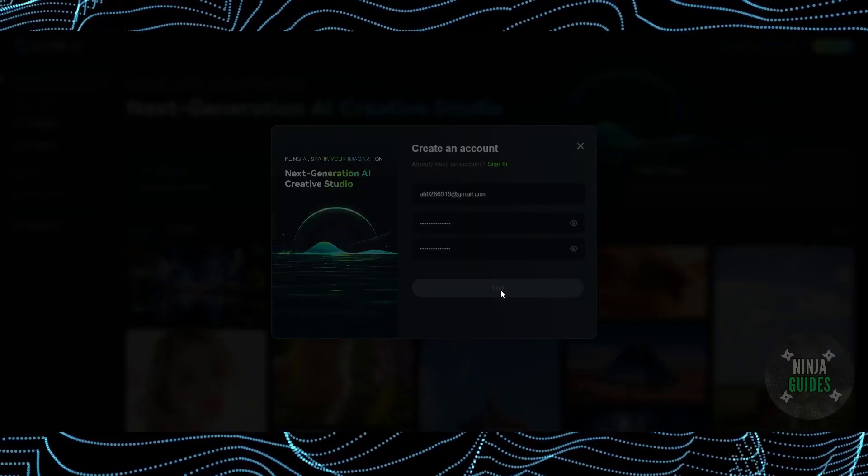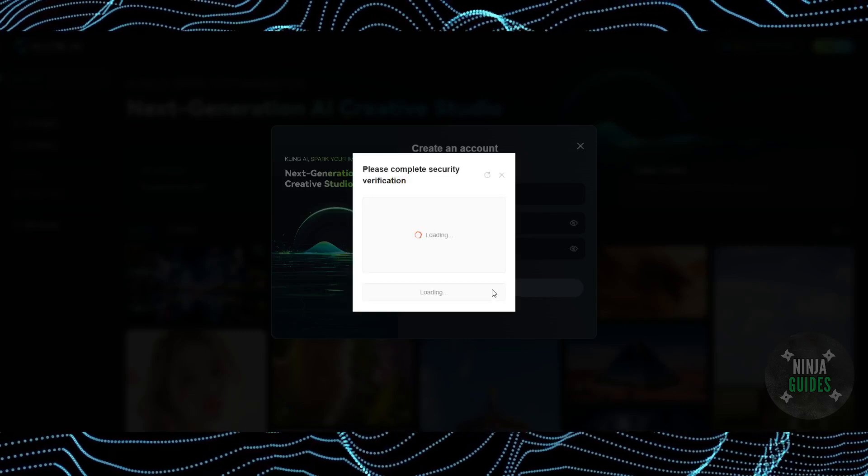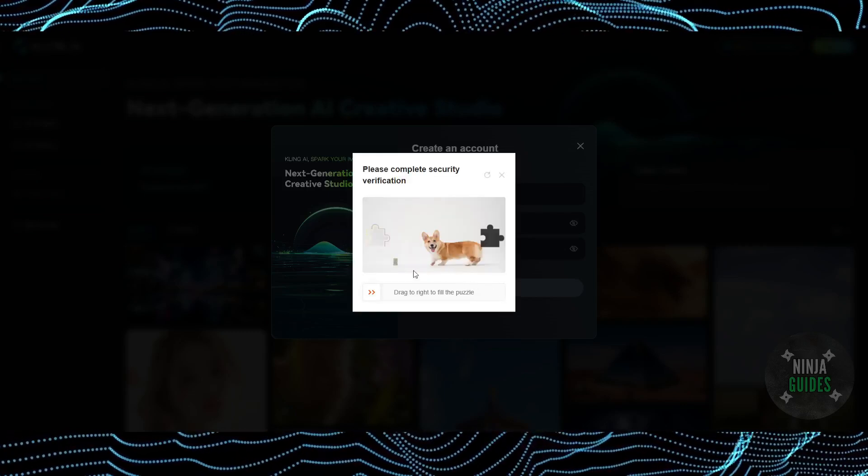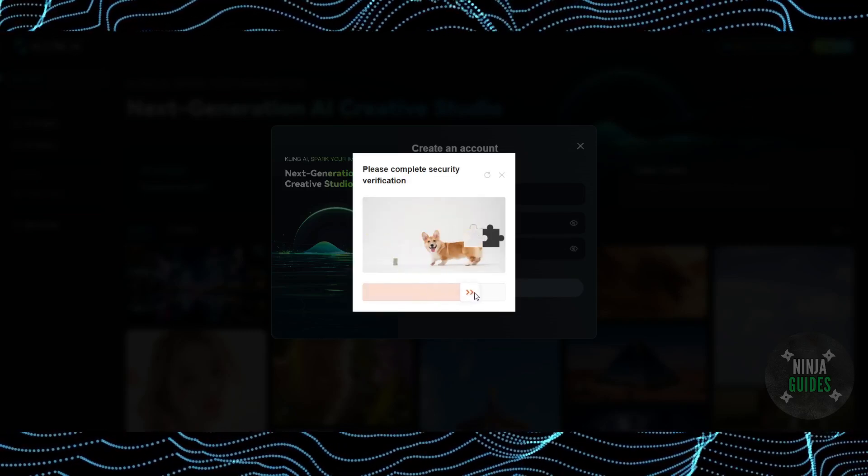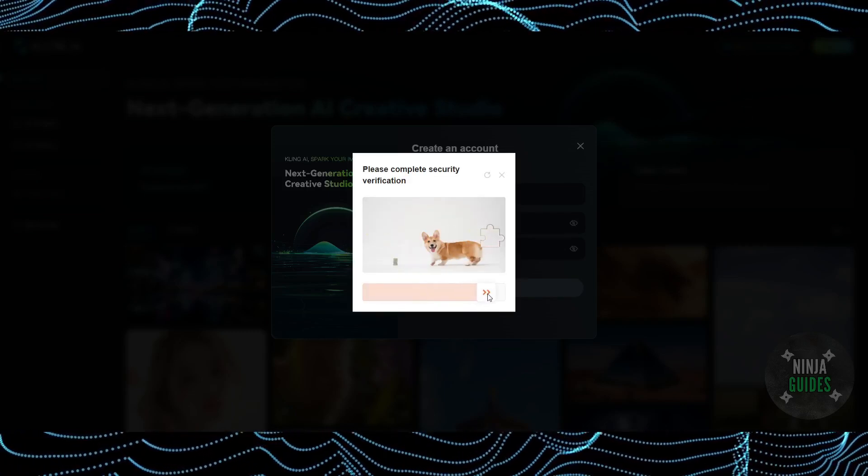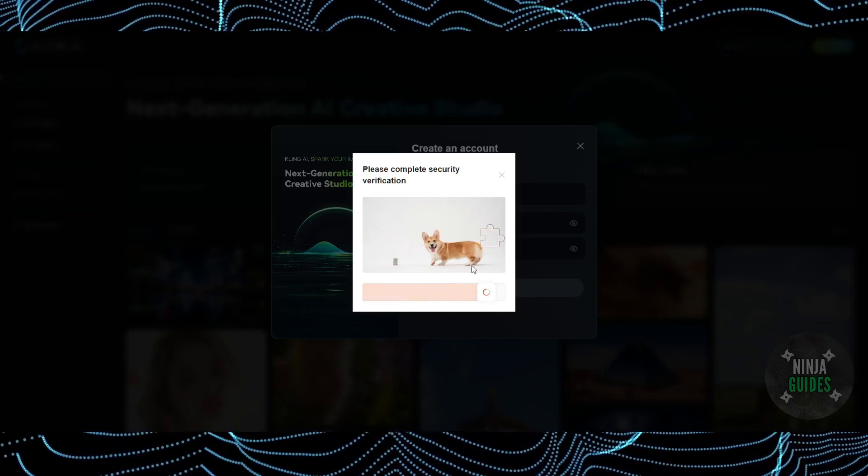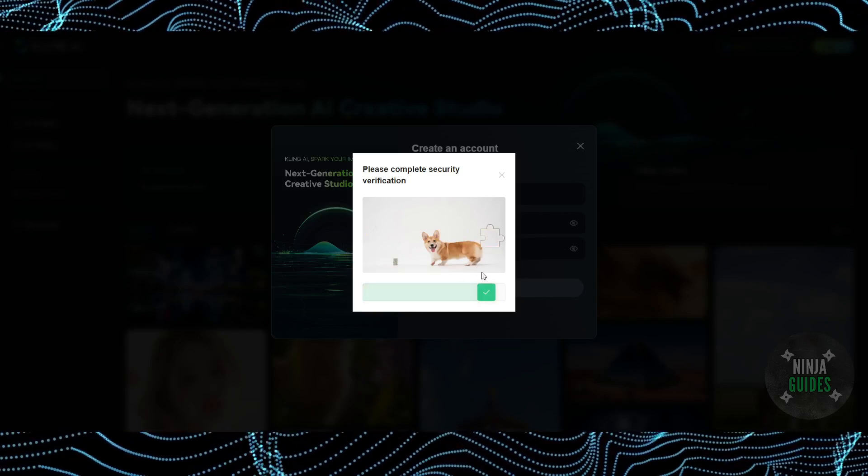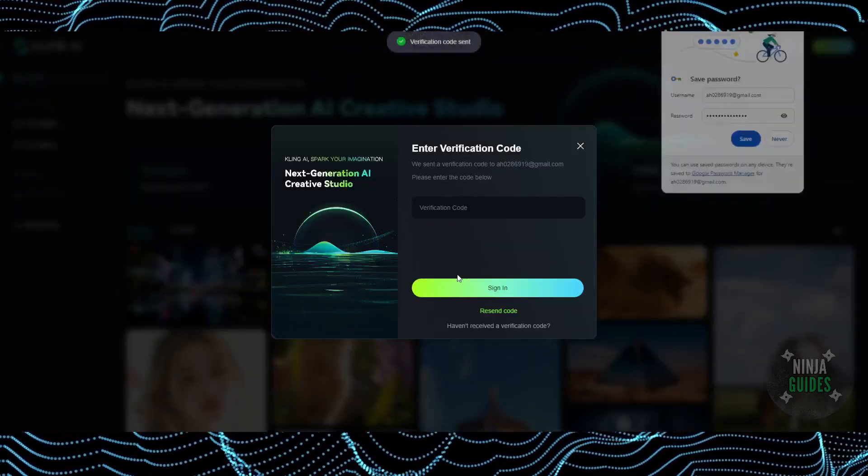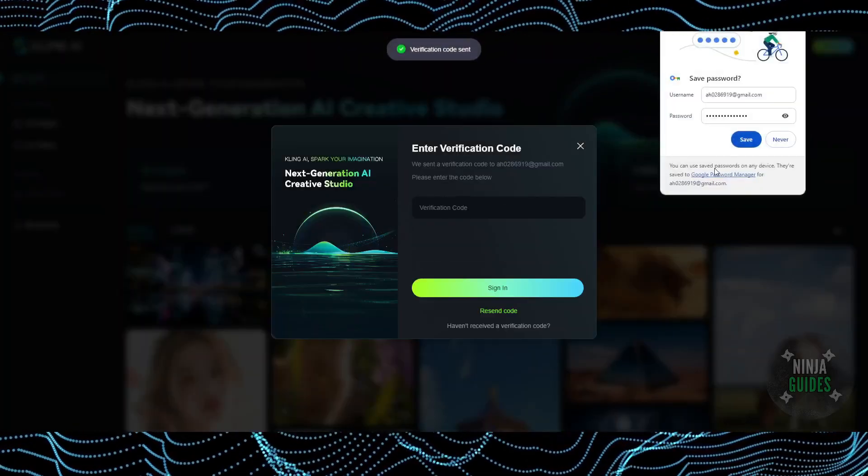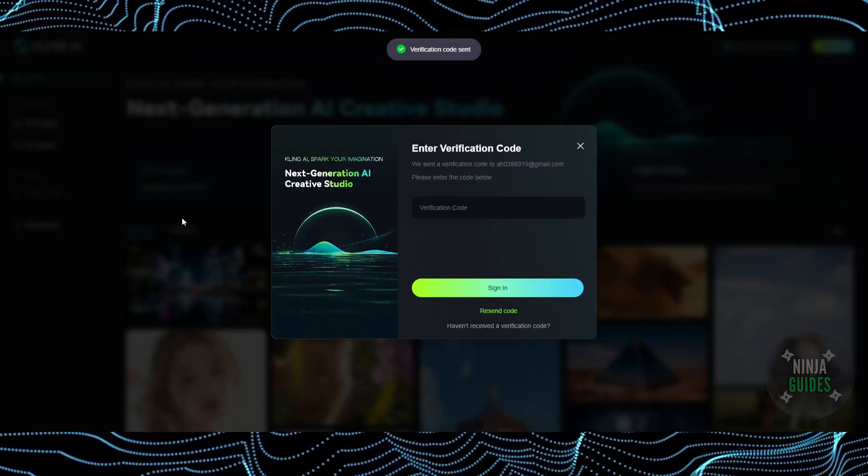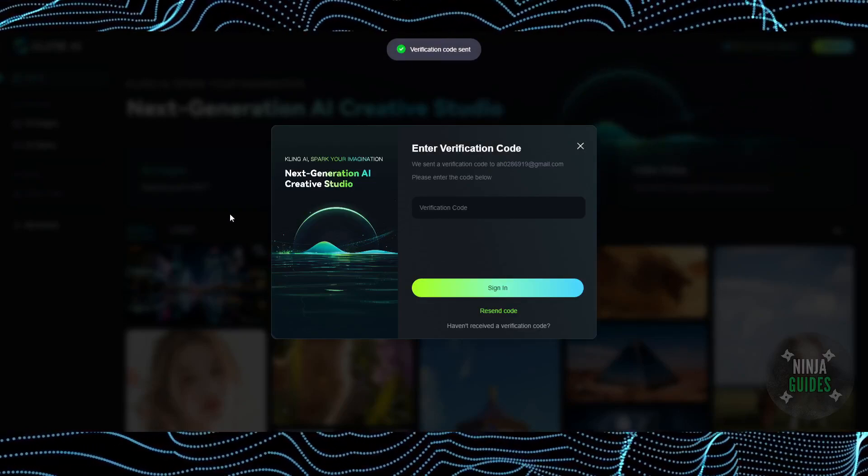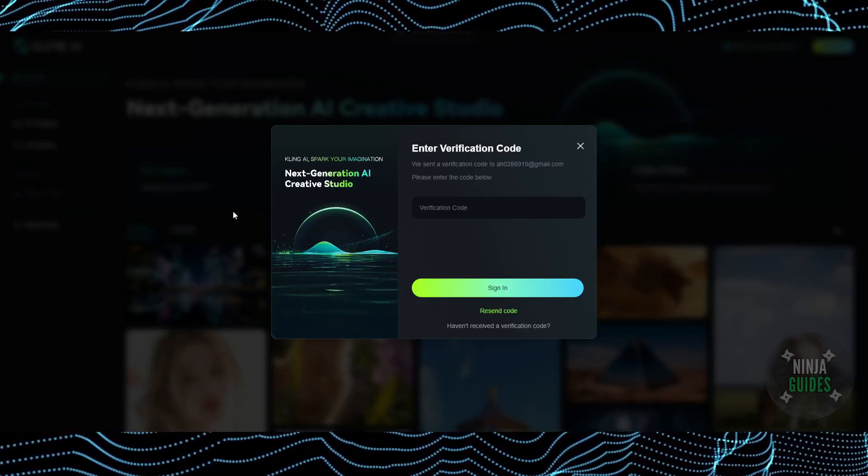It wants me to do a quick security check, so I'm just going to place it right here. There you go, the security check is completed. Once it's done, it will send me the email or a code to my email address. After putting in the code, this is how your account will look like.